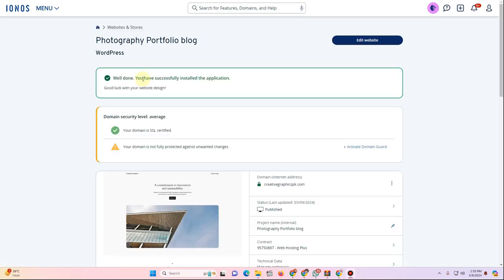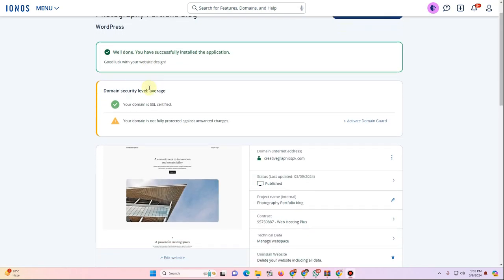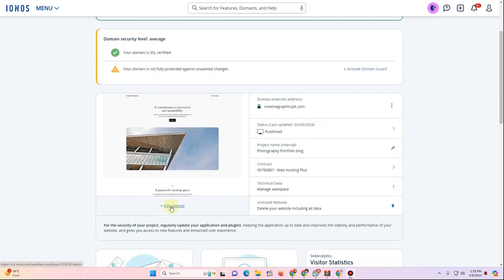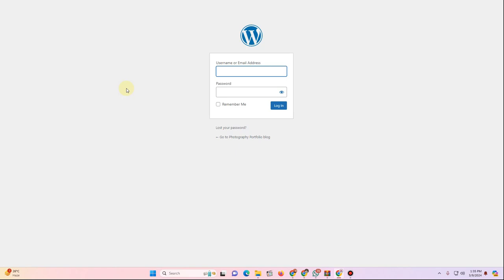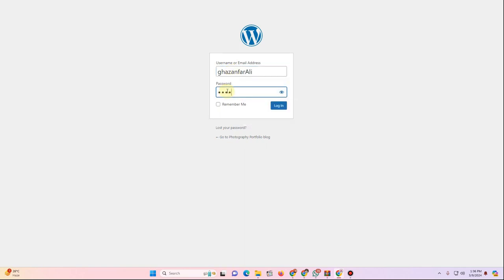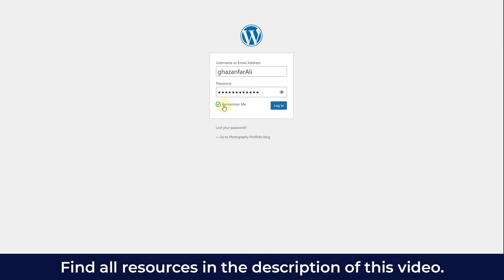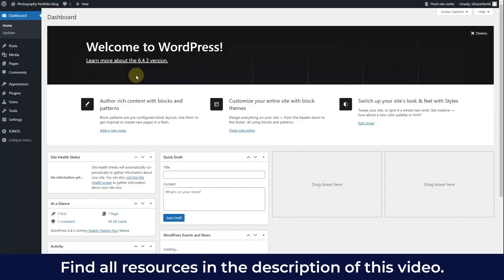WordPress will install — wait for it to finish. Once successfully installed, click Edit Website. You'll be redirected to a login page. Enter the username and password you set during installation. Check Remember Me so you don't have to log in every time. You'll then be taken to the WordPress dashboard.